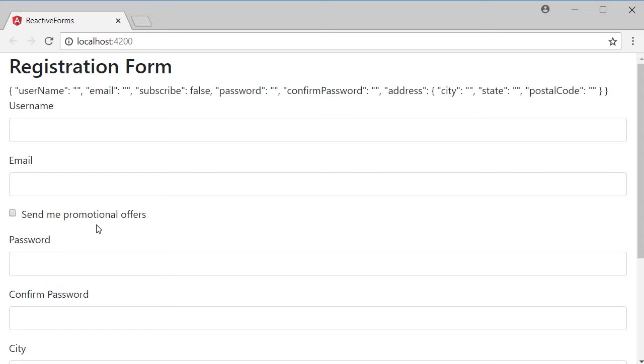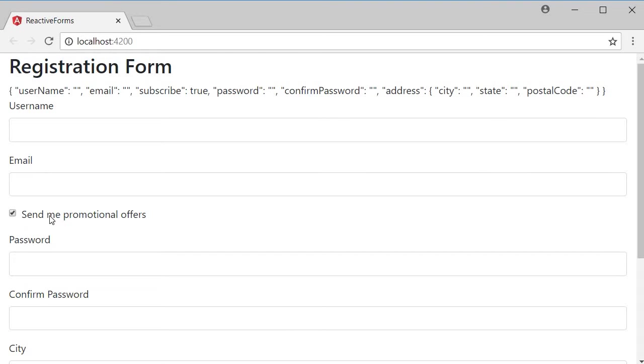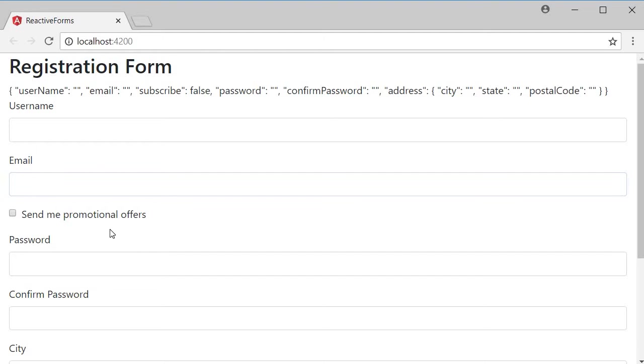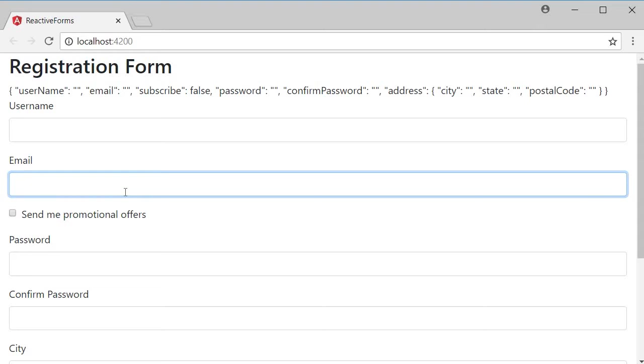Now what we want to achieve is conditional validation. If the user checks the checkbox, the email field should be required. If the checkbox is unchecked, the email field is not required. So the validation is conditionally applied based on the value of the checkbox.